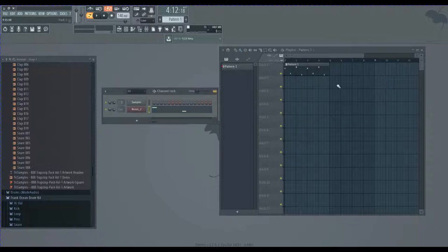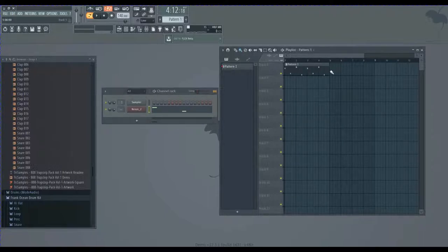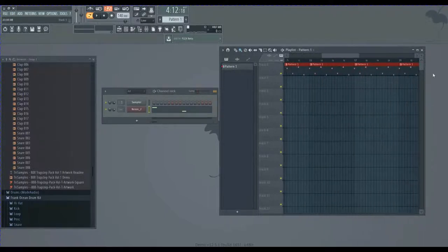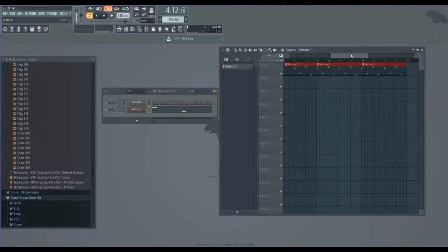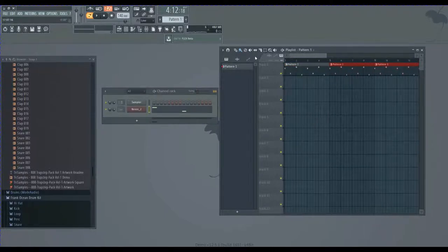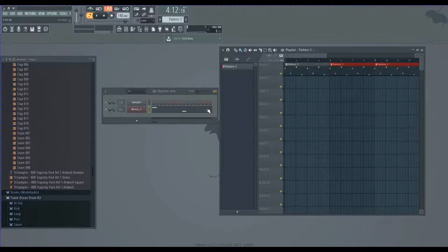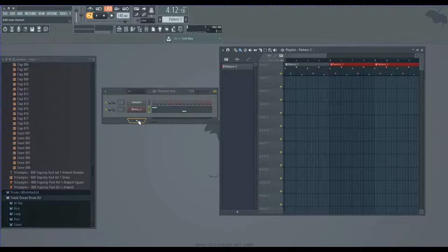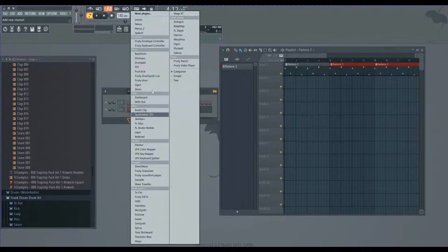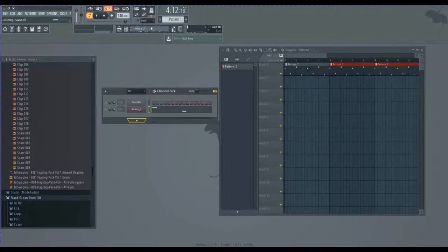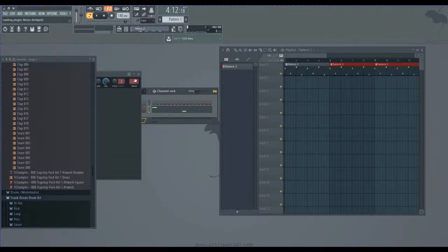Okay, so now we can just drag it over, copy and paste it and make a couple layers. So what I like to do is have a second melody over on top of it.